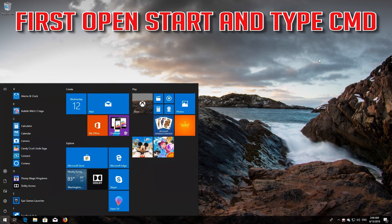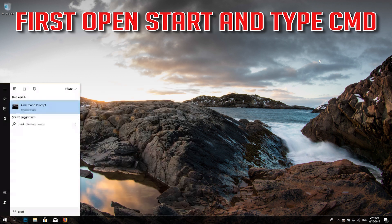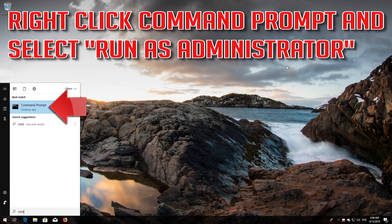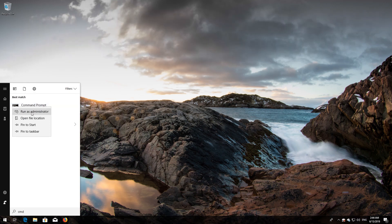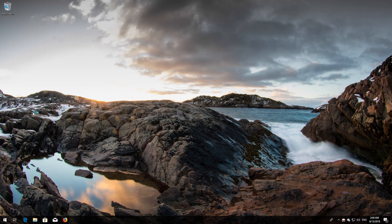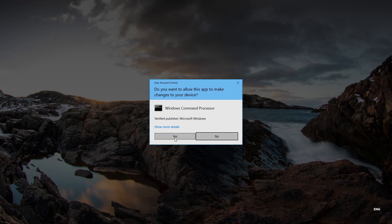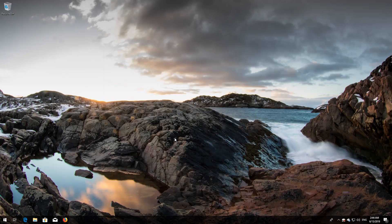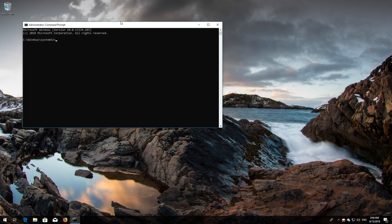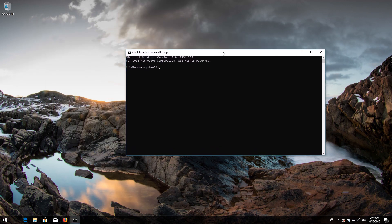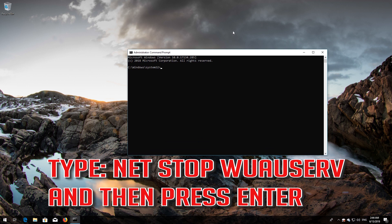First, open Start and type cmd. Right-click Command Prompt and select Run as Administrator. Press yes. Type 'net stop wuauserv' and then press Enter.